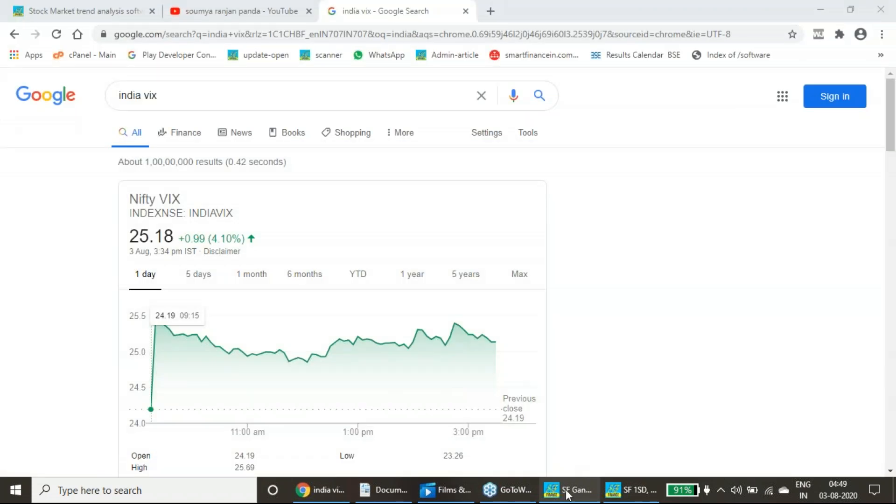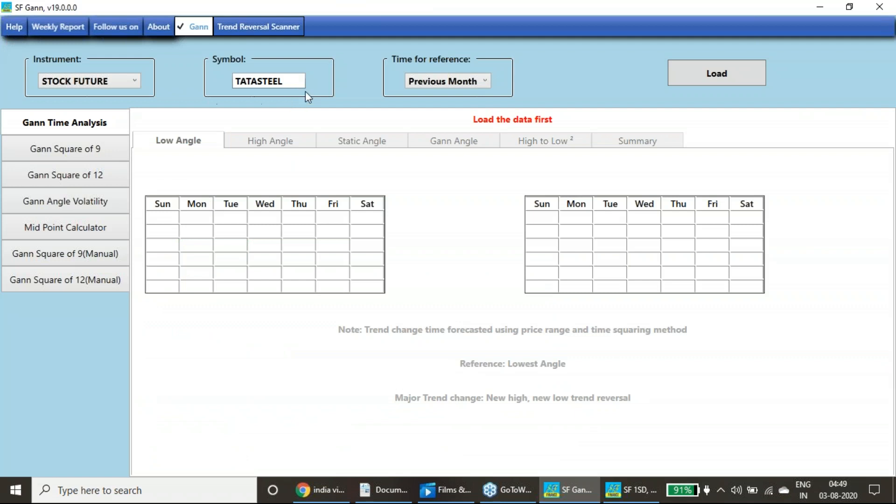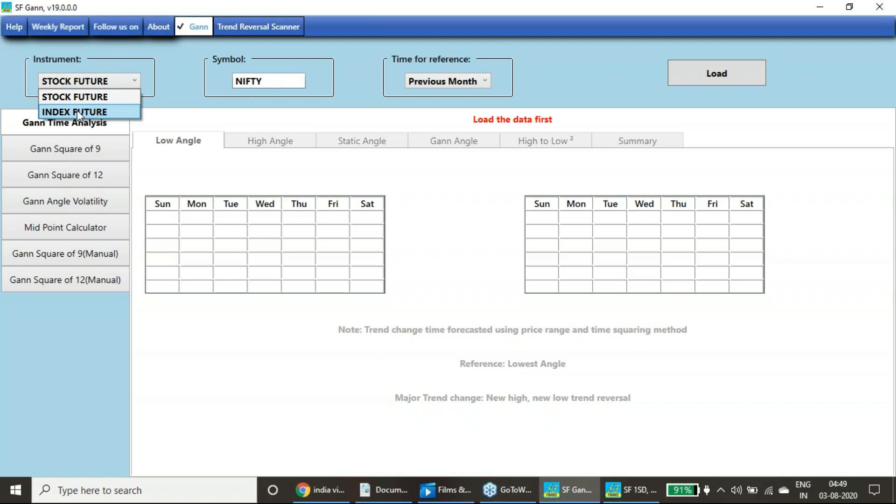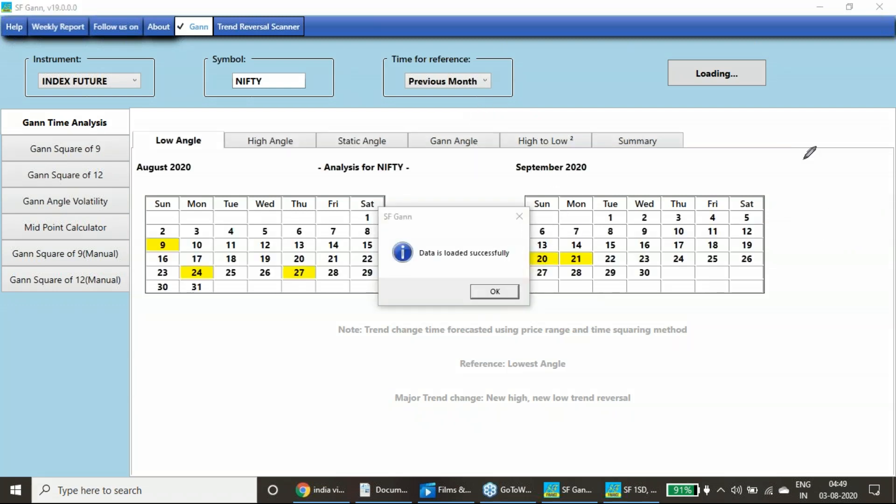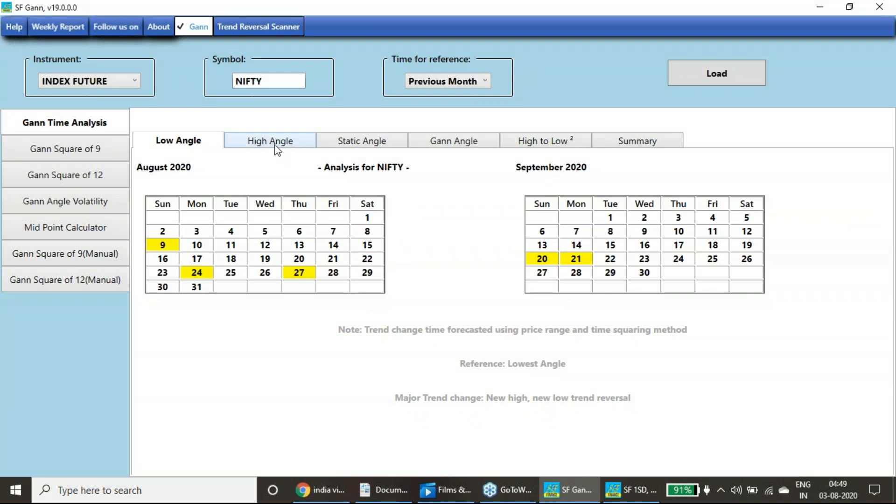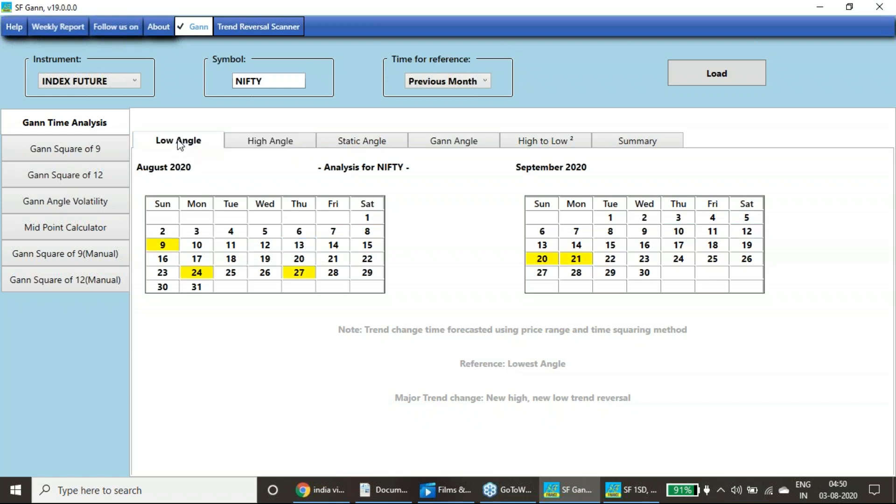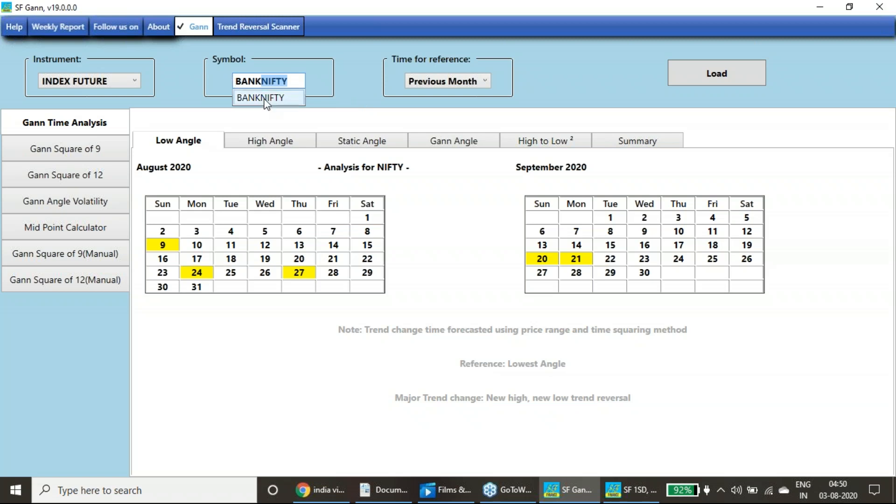Coming to our GAN analysis, WD GAN analysis, I will be taking the trend reversal date. Nifty index future, I will be choosing the Nifty, previous month, load data. This particular month of August which are the days we will be having the trend change. This particular software says that we have 9th, 24th and 25th are the trend change dates. Another software says that 13th and 19th. Here 9th is a Sunday, so we may experience the trend change on 7th or on 10th.